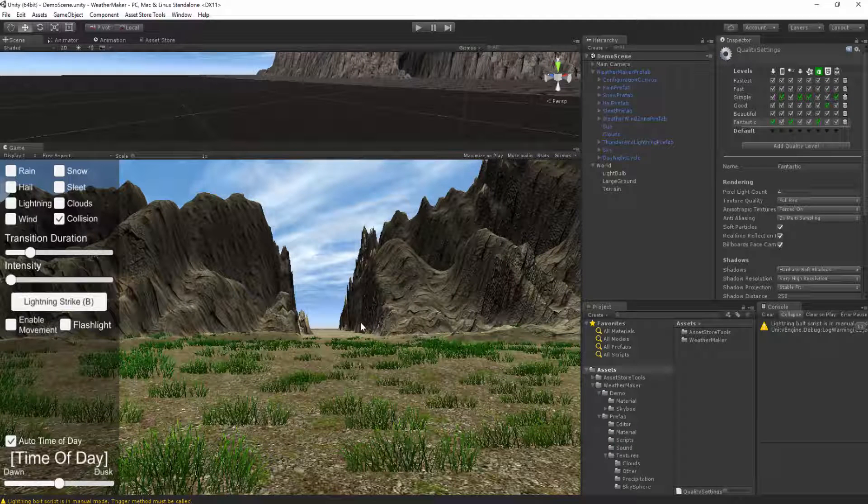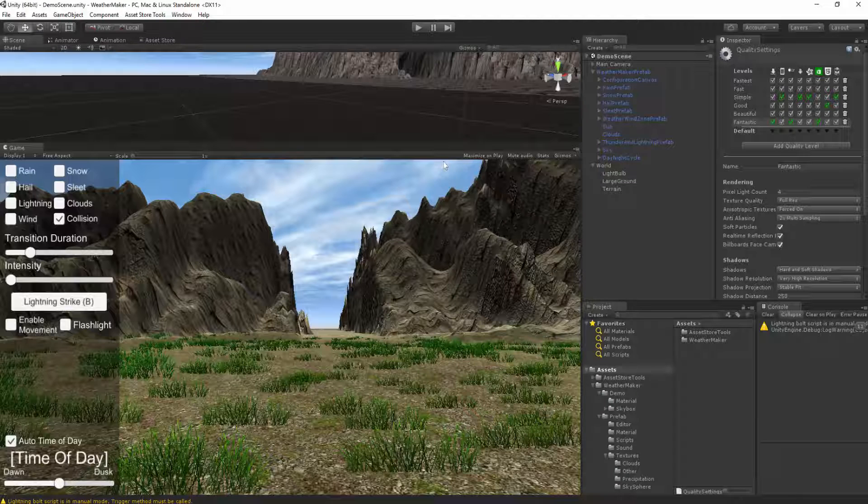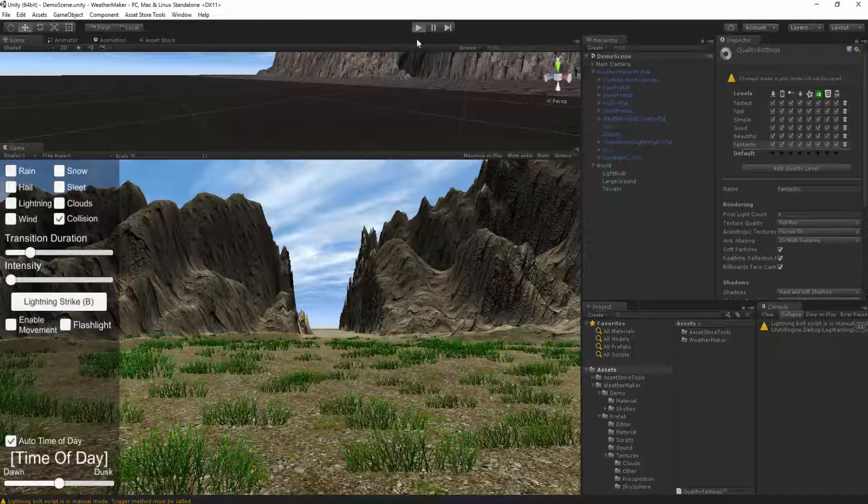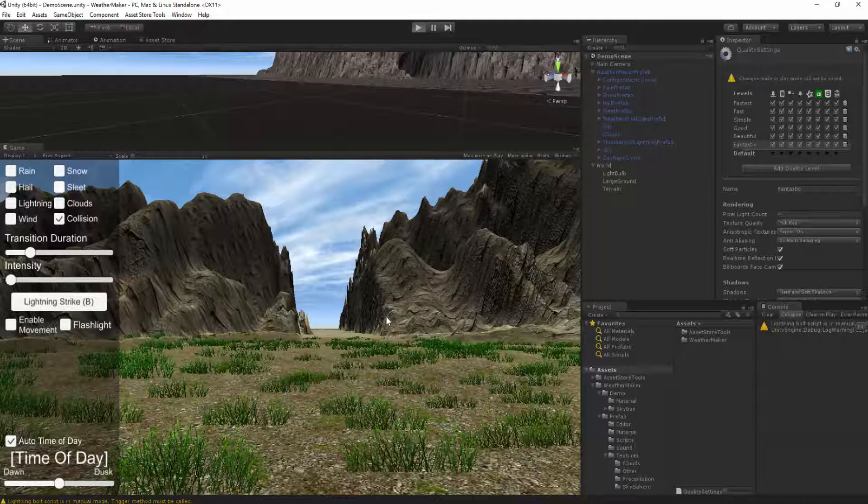This is Jeff Johnson, creator of WeatherMaker. I'm going to demonstrate the new time of day functionality I've added with accurate sun positioning. Let's dive right in.